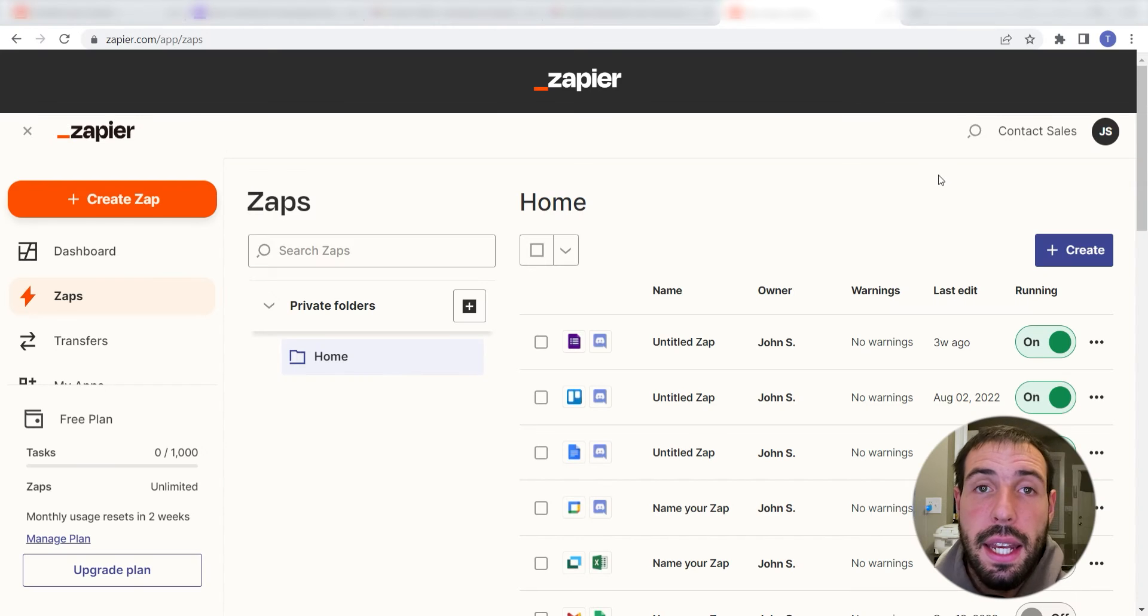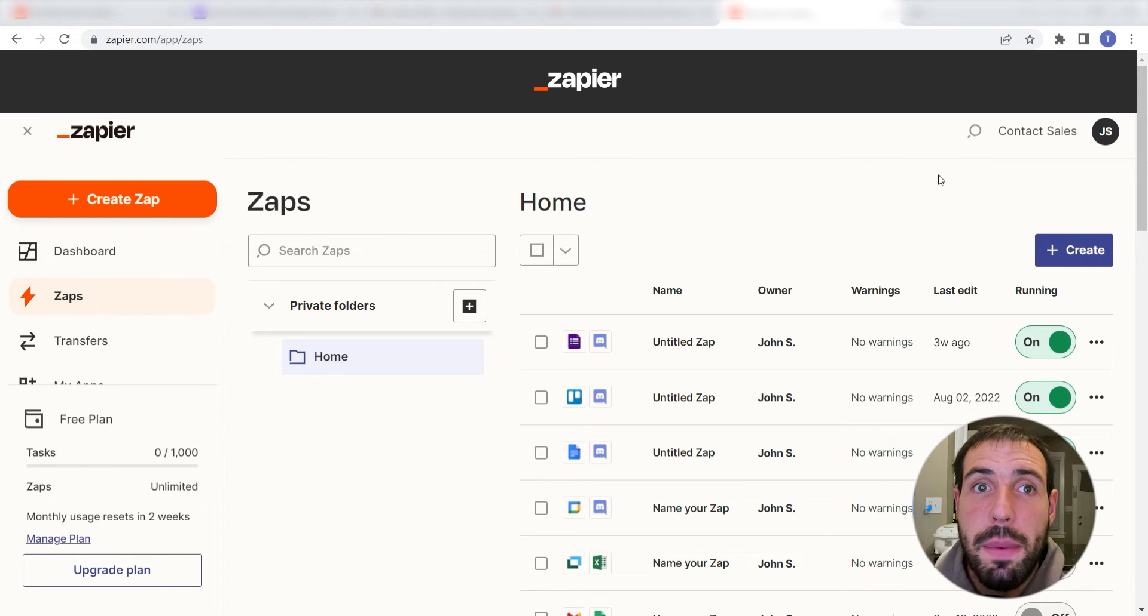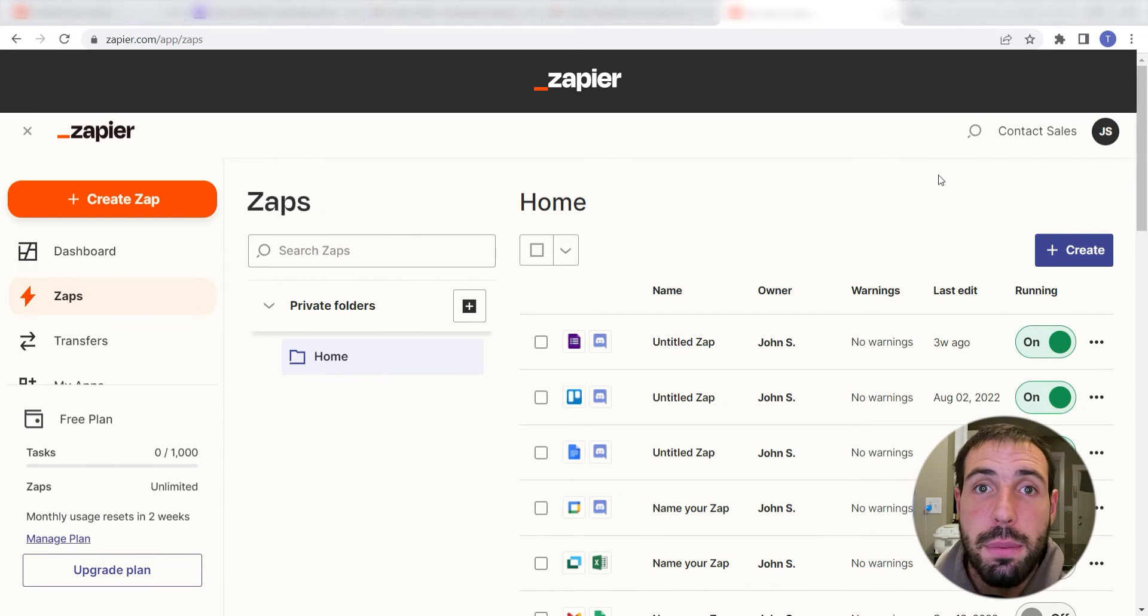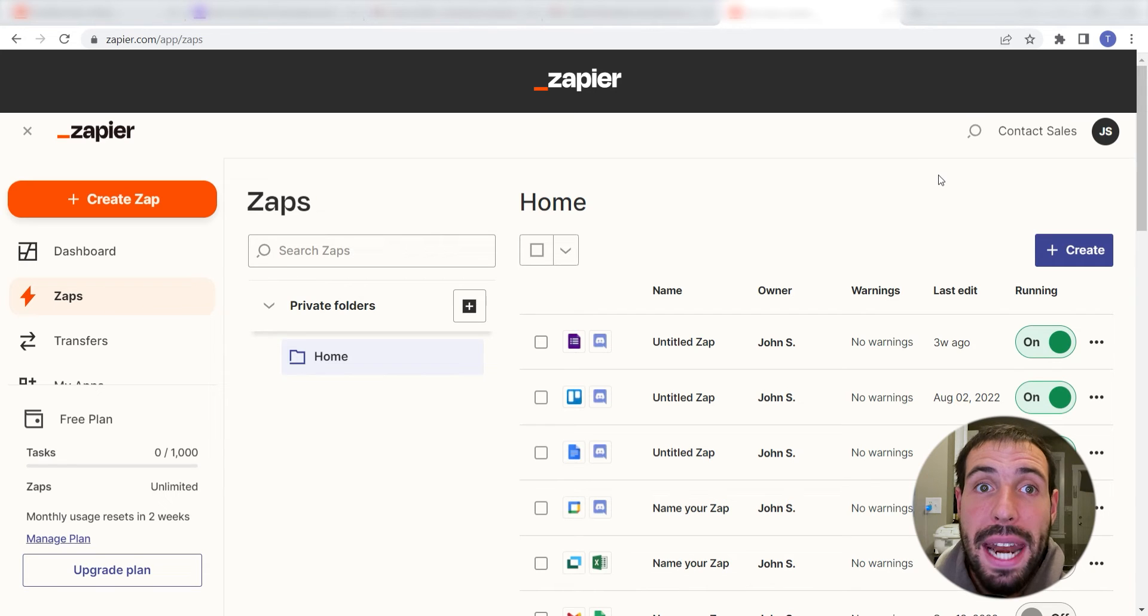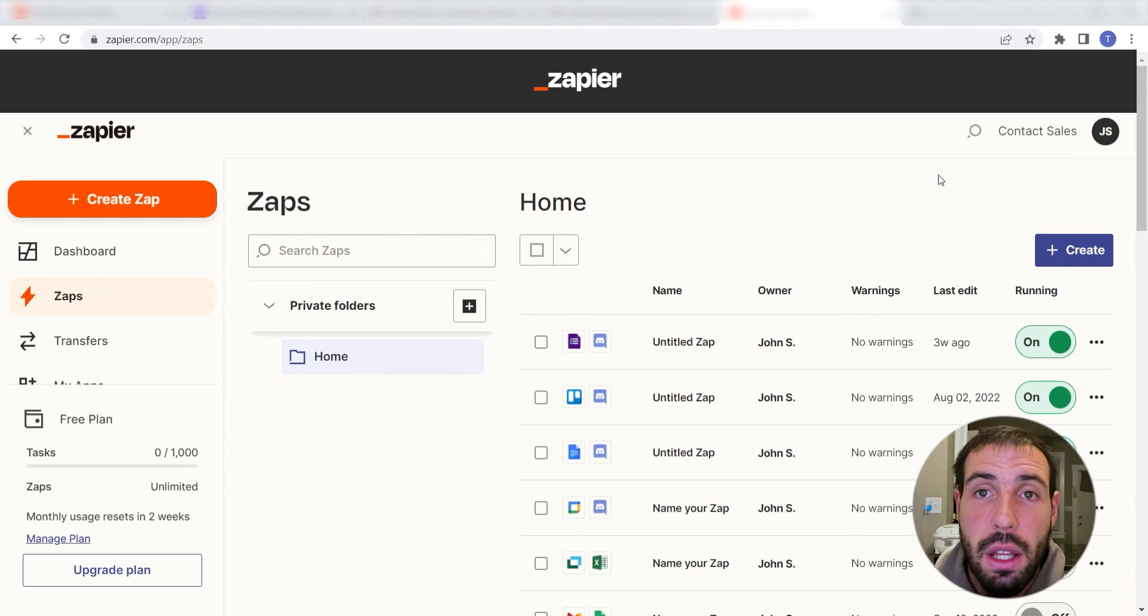What I want to do today is connect our Facebook Messenger and Gmail apps so that whenever a new message is sent to our Facebook page, an email will automatically be sent out to a user of our choosing via Gmail.